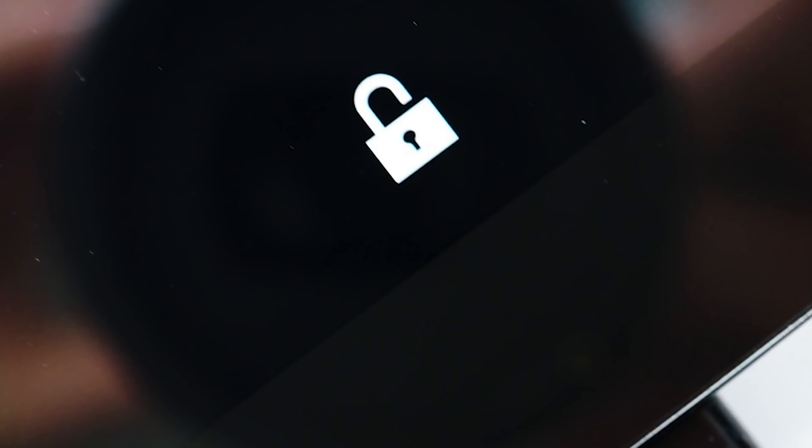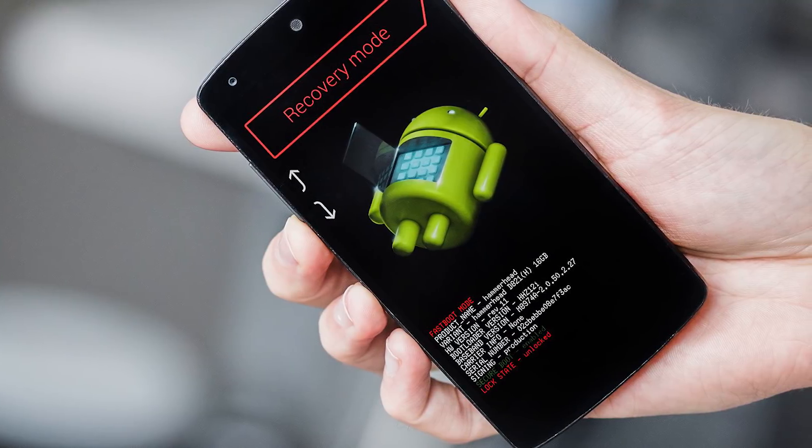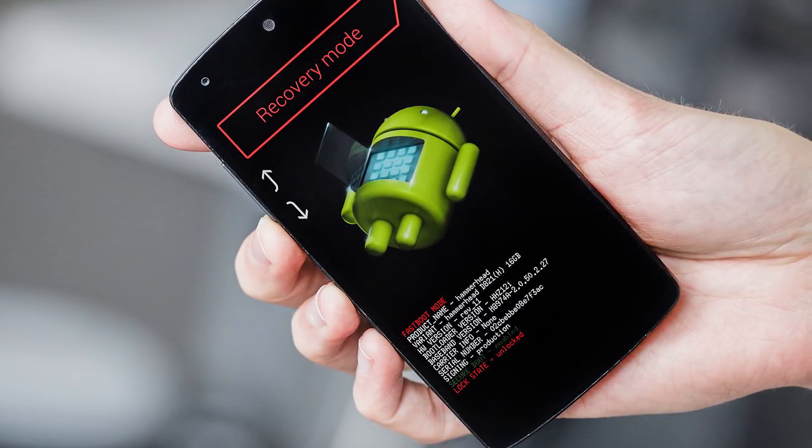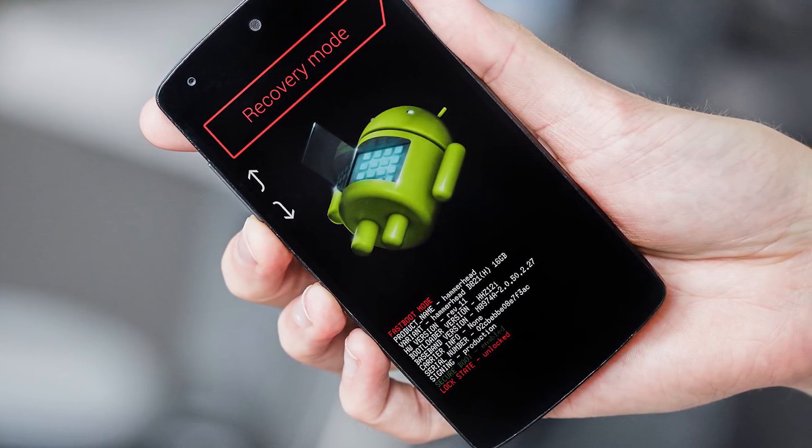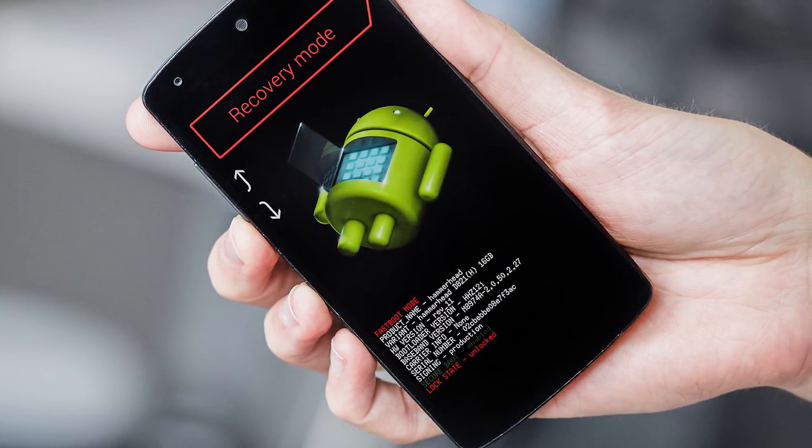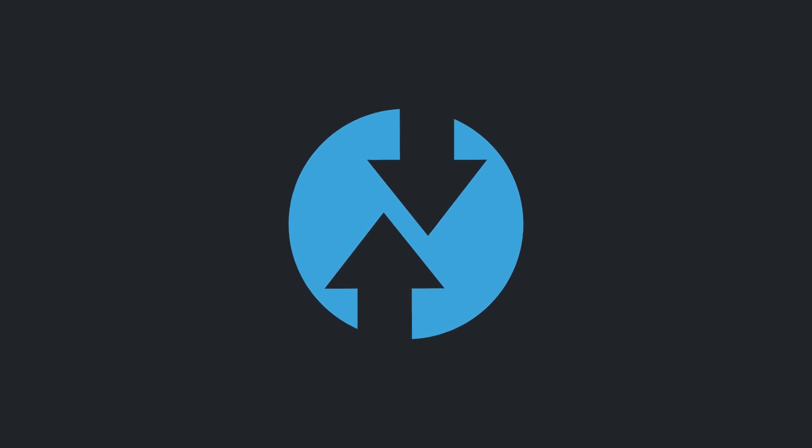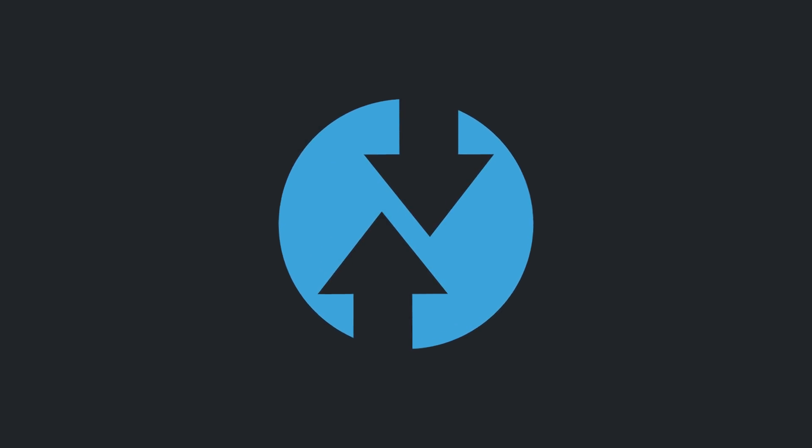Before we start anything, just make sure your phone's bootloader is unlocked. If you need any help with this, then just let me know in the comment section below. Let's go over the few things that we're going to need in this tutorial.